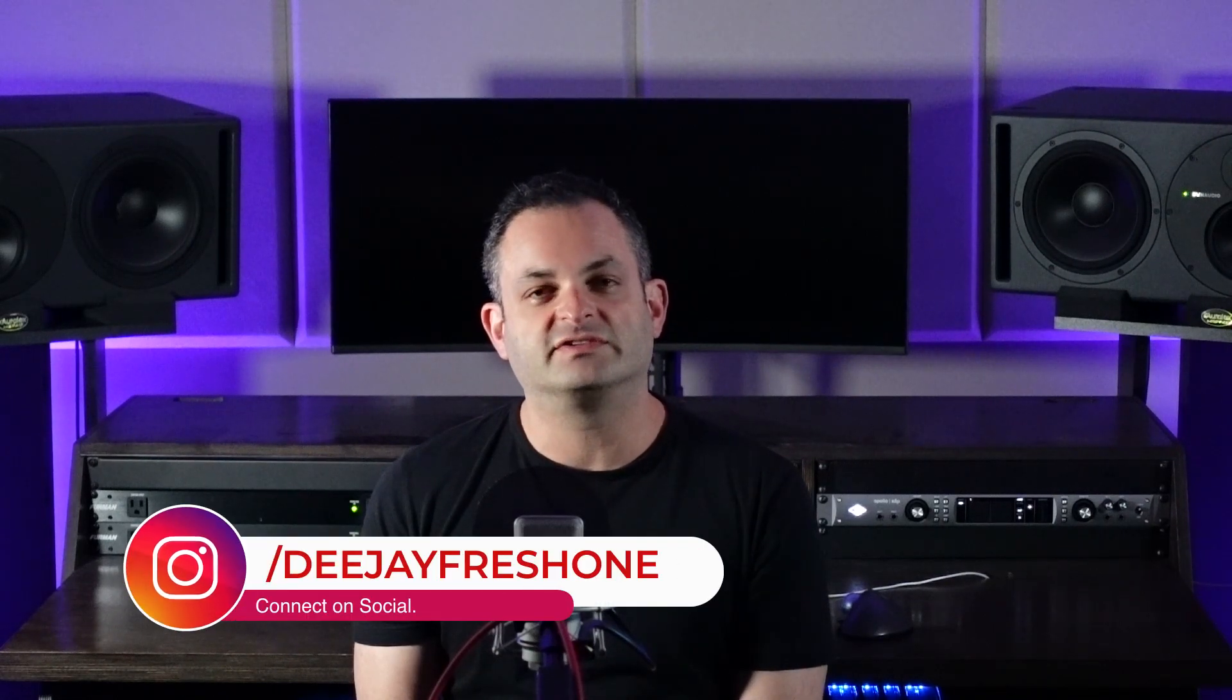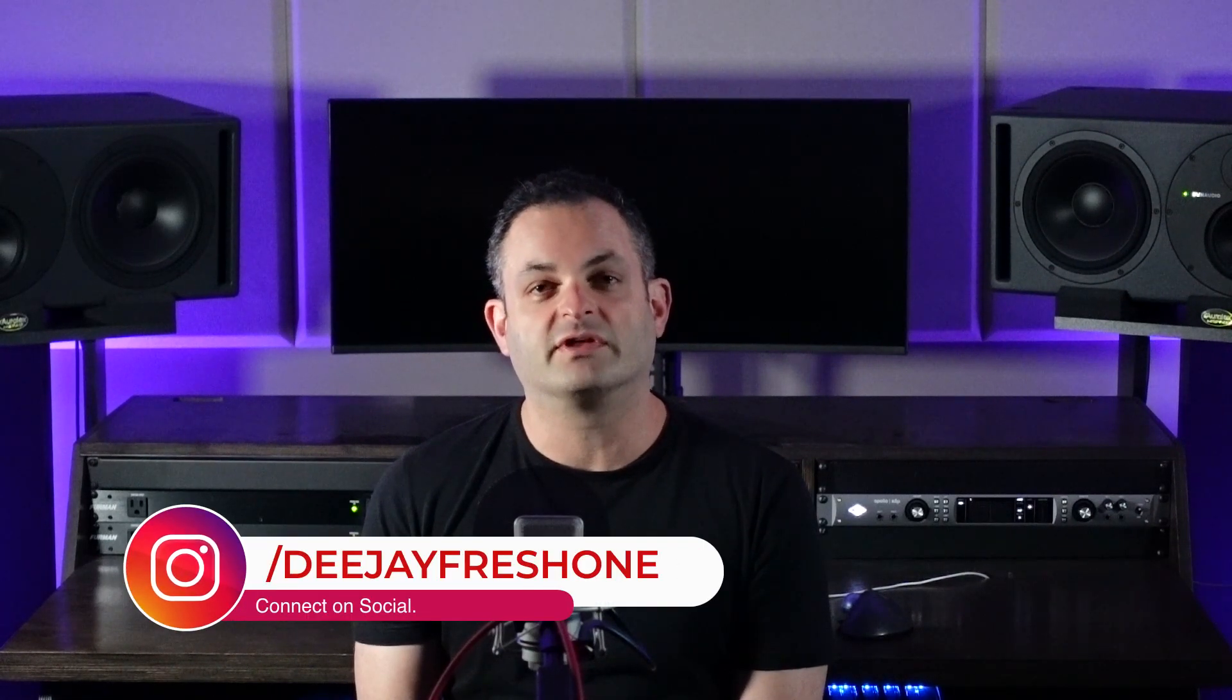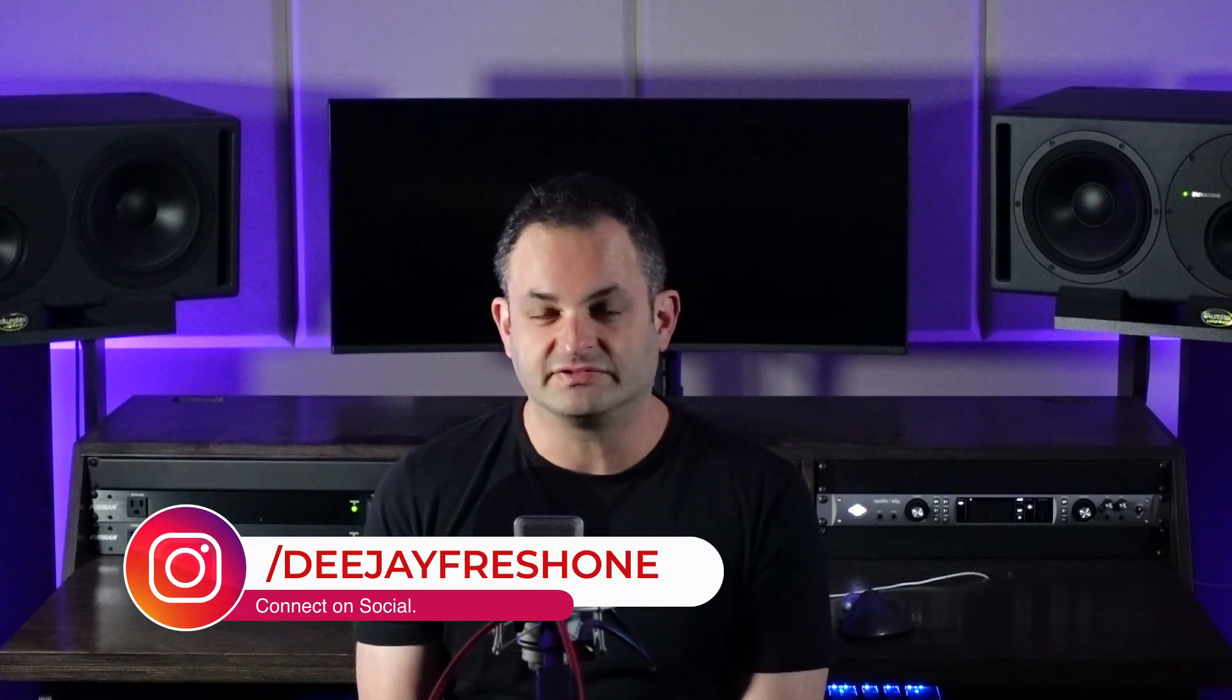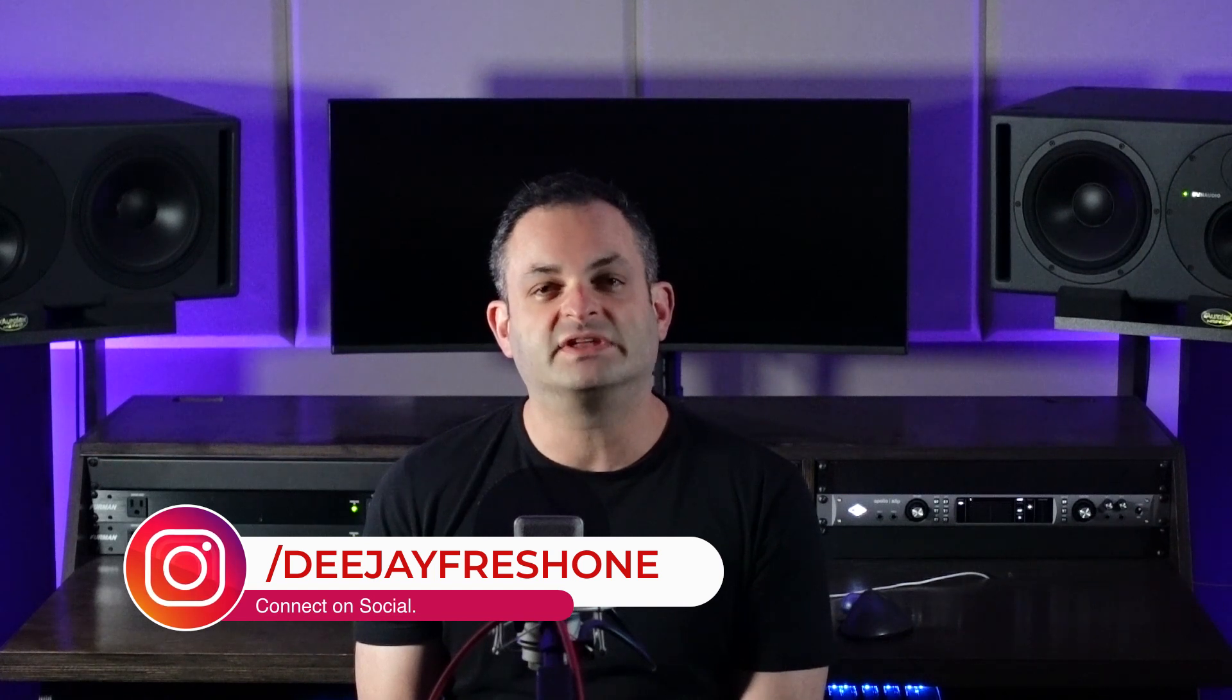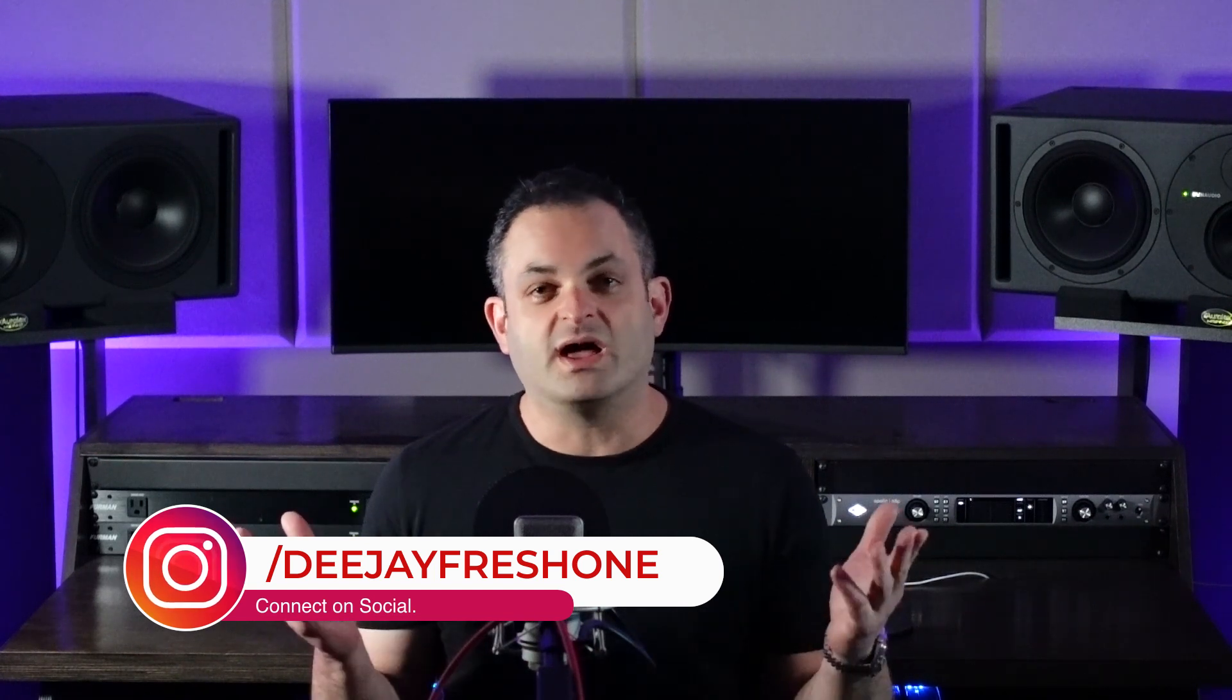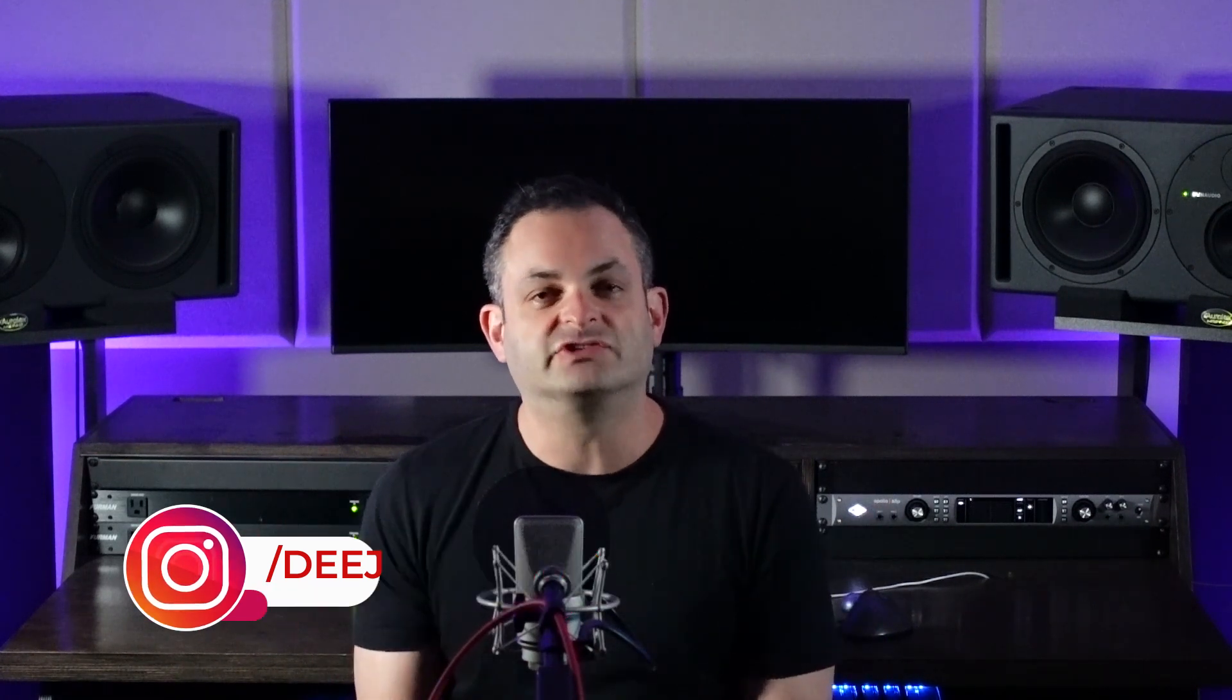Are you curious to know what audio distortion is and how there are different types, how you can use these creatively, and what they're actually doing to your sound? Today we're going to discuss all of these topics.